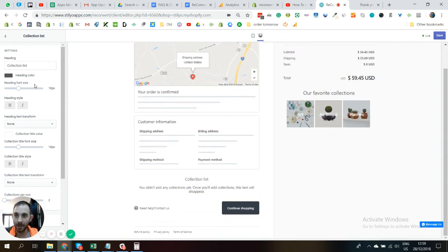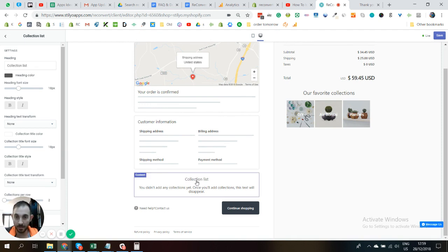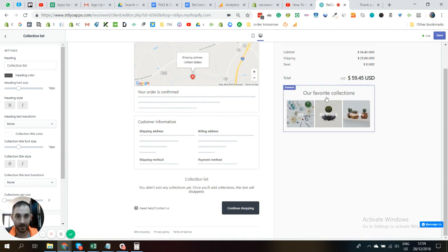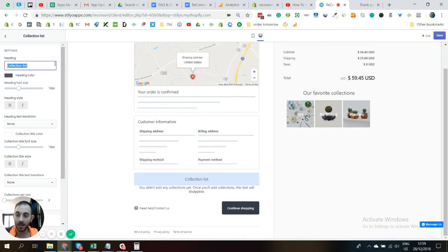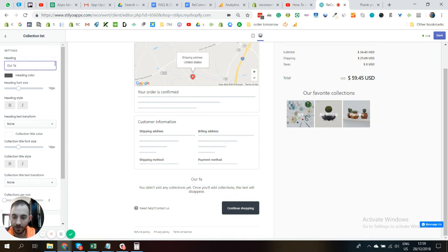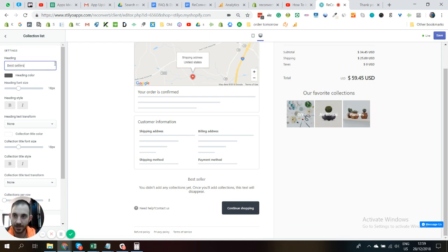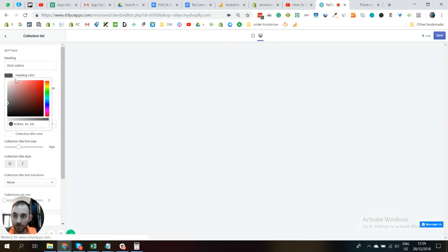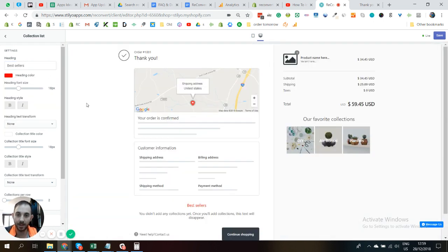Once we add the collection list it's still empty, so this is what it's going to show. The first thing we need to decide is what's going to be the heading. So what I did here is "Our Favorite Collections". You can just, I don't know, "Our Favorites," maybe just "Best Sellers." Let's do something like that.